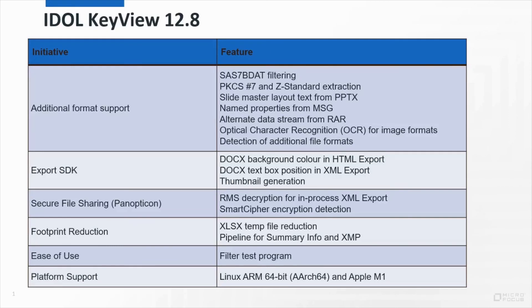This has been a brief look at the features released in KeyView 12.8. For more information, you can have a look at the 12.8 release notes, or the IDOL technical support team will always be happy to help.